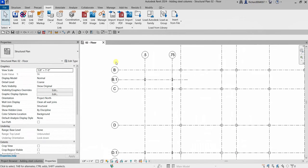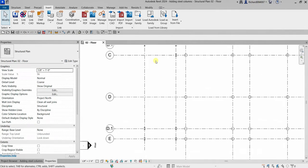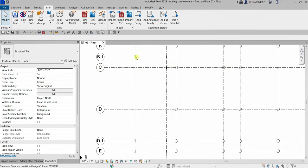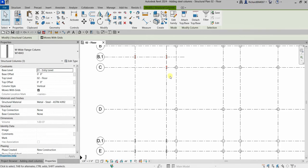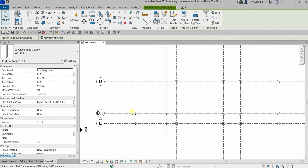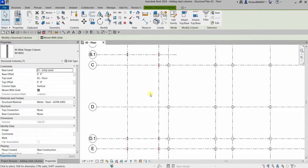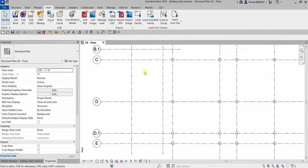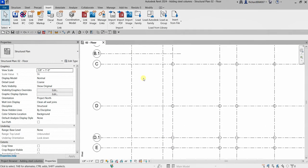Let me cancel that. These are actually the columns we are going to place, but I'm going to show you how I did this — it's very simple. I'm going to select all of these and delete them so we can start fresh.